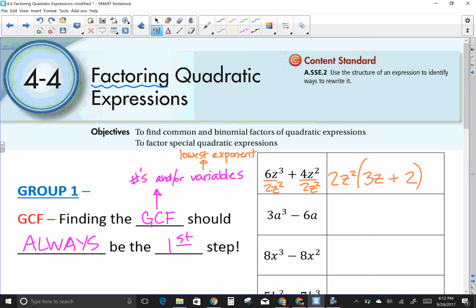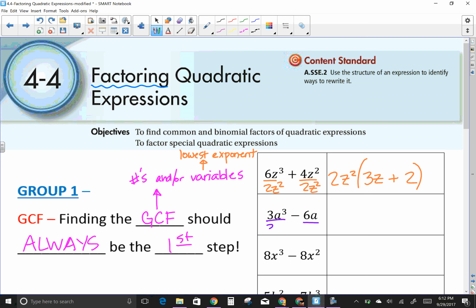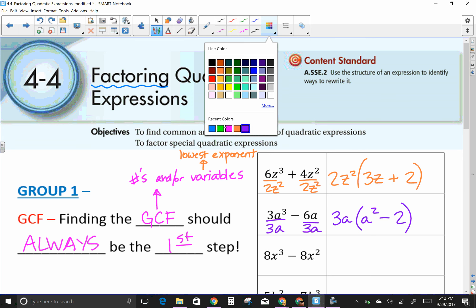Next: 3A³ minus 6A. The largest common factor number is three, they both have an A, and that exponent is one even though we don't write it. So 3A is the GCF on the outside. Three divided by three is one, A cubed over A is A squared, carry the minus, and six divided by three is two. Result: 3A(A² − 2).